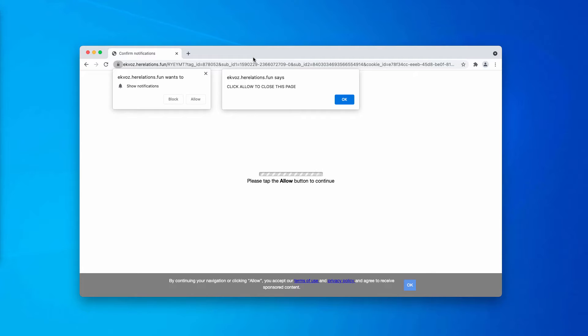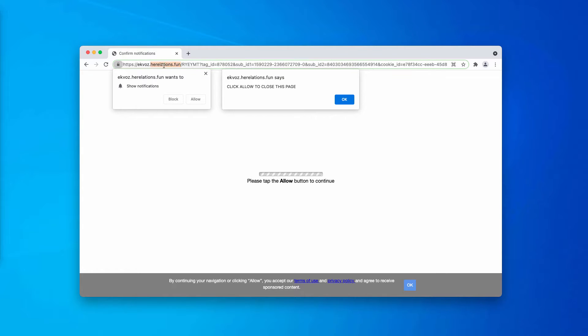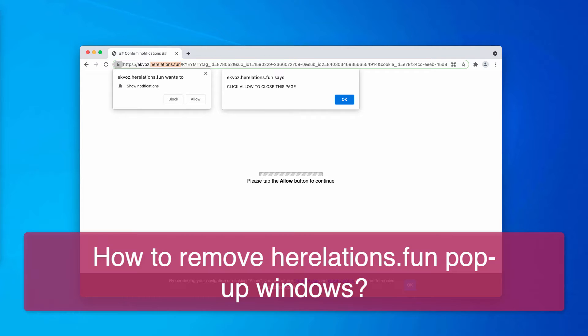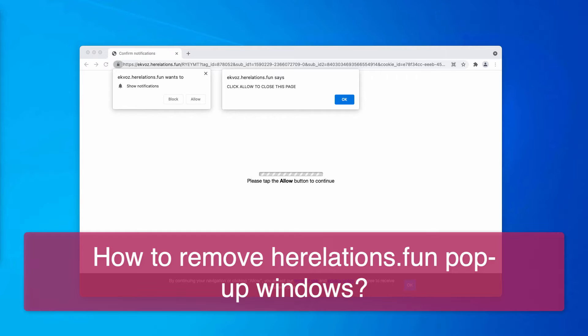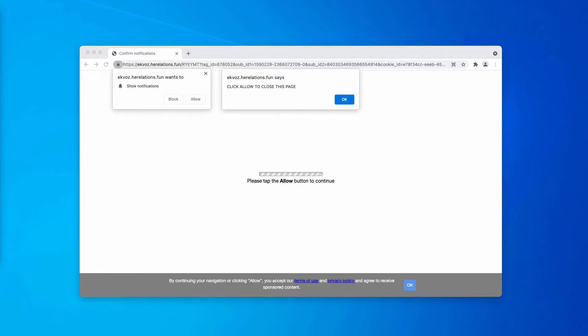My video guide is about getting rid of pop-ups associated with the website hererelations.fun. This is the pop-up that doesn't come up on the screen based on the user's preference.